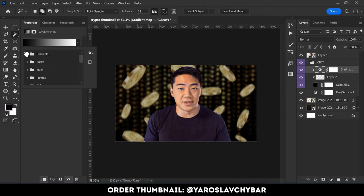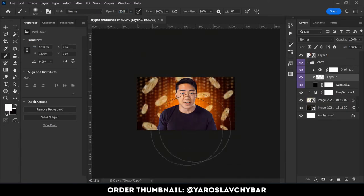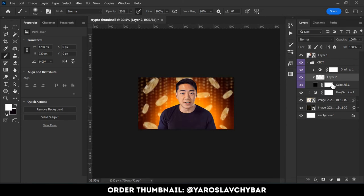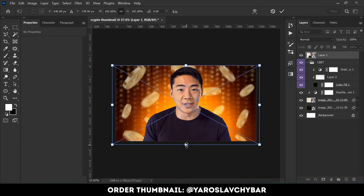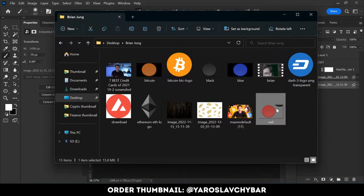Glow effect time. I created a light effect using my installed action and changed the gradient map color to orange.